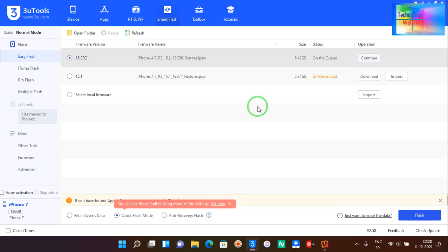Once again you will be able to use the latest iOS on your iPhone device that was not recommended by your iPhone device. So this is a good way to have the latest iOS on your iPhone device when your iPhone doesn't recommend it to you. This is all about this video tutorial.